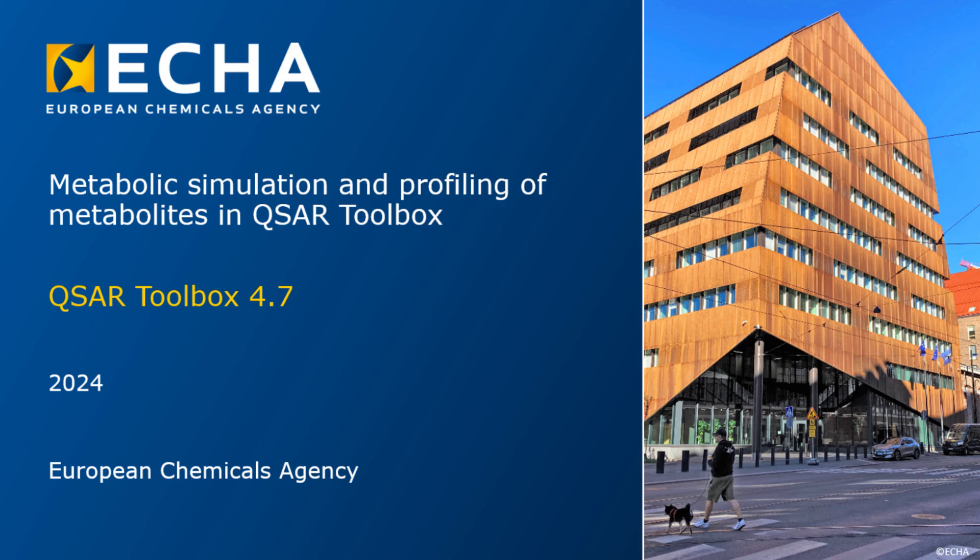In this respect, it is very important to analyze the metabolic activation and take it into account in the read-across hypothesis.